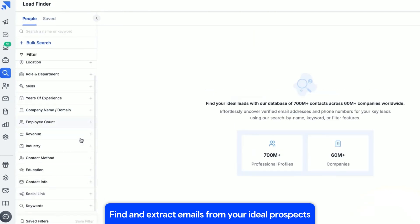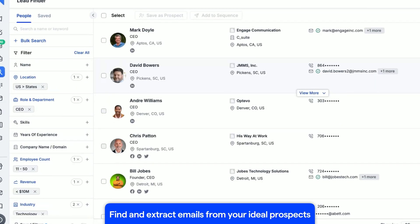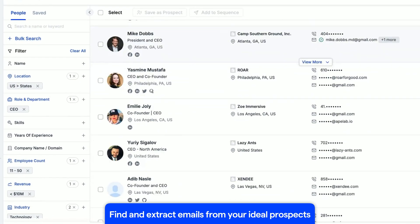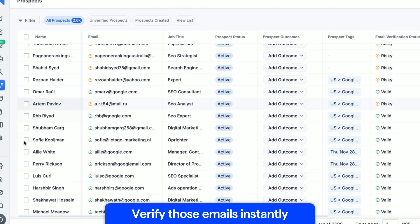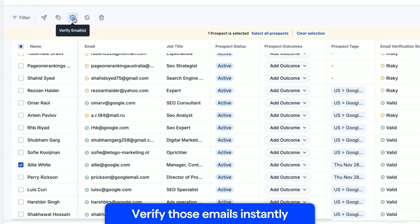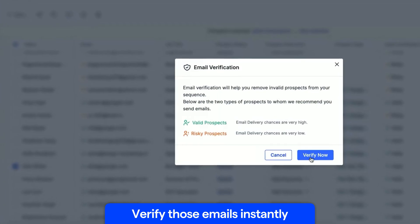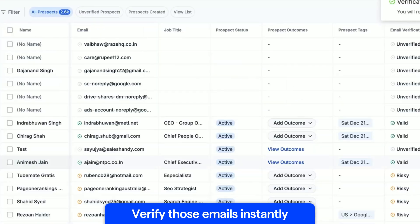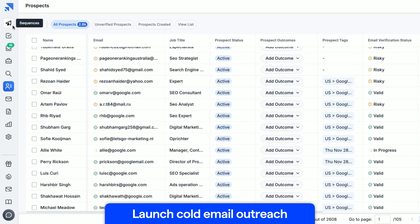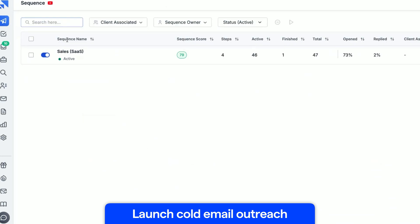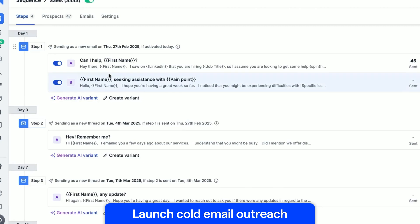And I'm not just talking about pulling random emails from a database. These tools do it all: find and extract emails from your ideal prospects, verify those emails instantly so you don't waste your time on dead leads, and you can even launch your cold email outreach from one single place.